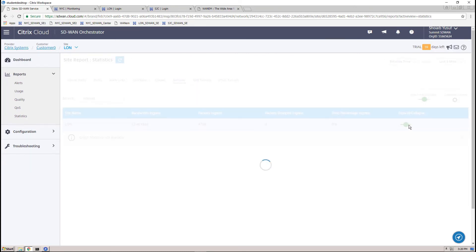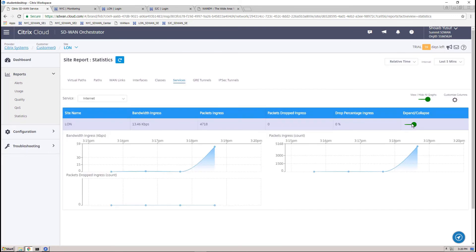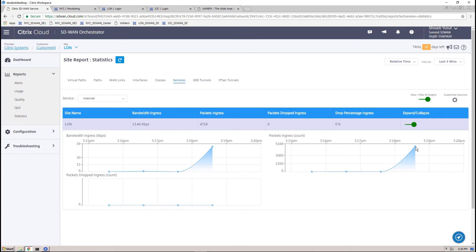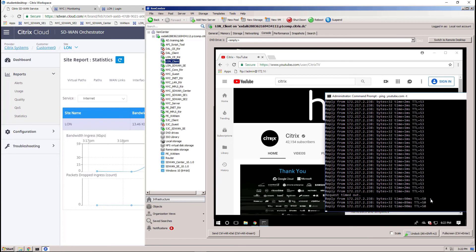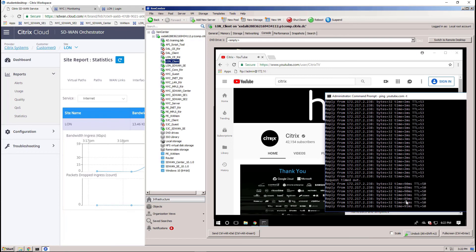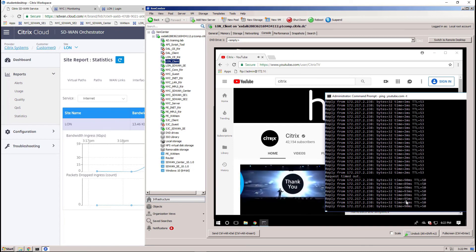We'll now purposely bring down the local internet WAN link for the branch site, leaving only the MPLS link. The highest cost route to backhaul internet traffic will remain. We can see the immediate impact of this in the ping results. We now observe a higher latency of 90ms where the internet traffic is forced to be backhauled through the transit site.